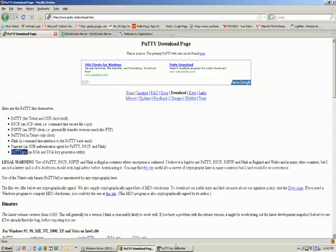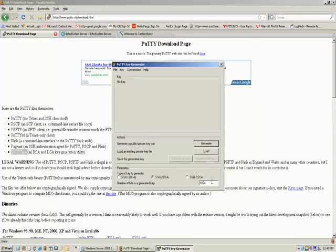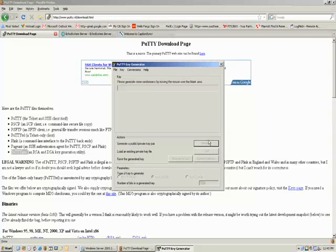So go ahead and start up PuttyGen. Now this will allow you to generate the key. First of all, in the parameters section, make sure you select SSH2RSA as a key type and set the number of bits to be 1024. Then just click the Generate button and move the mouse around the window like it asks you to.